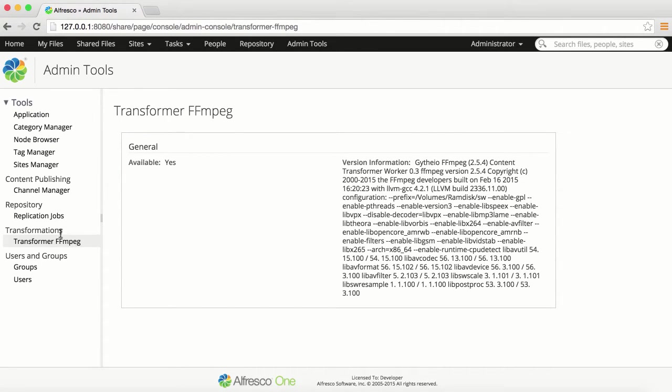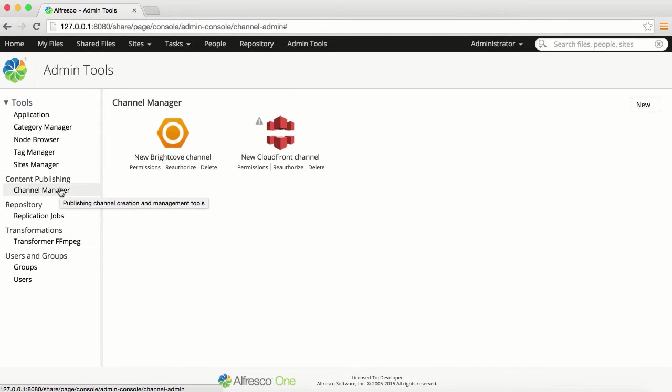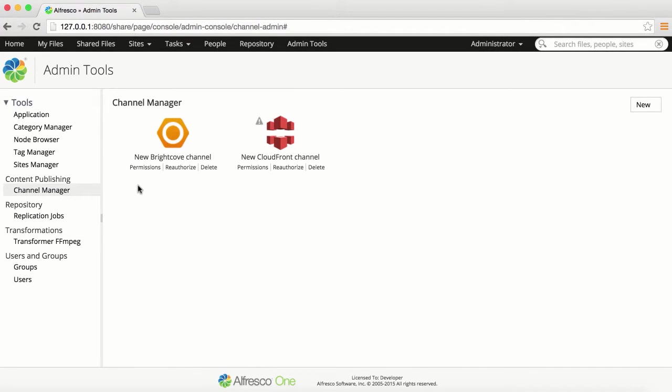In Content Publishing, select Channel Manager. You can add Zencoder, Brightcove, and Amazon CloudFront channels for publishing your content.